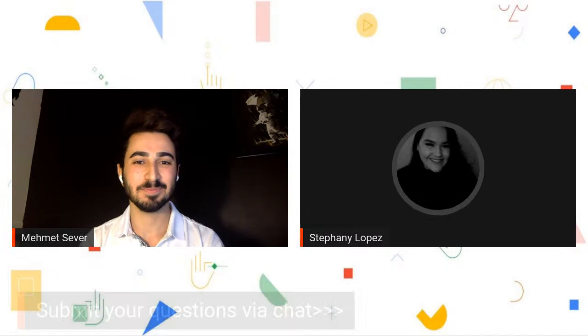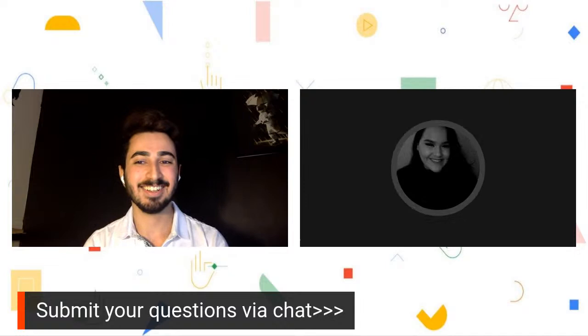Today my wonderful colleague Mehmet, who is the DSC Lead for Lambton College, will be here to show you how to maximize your online presence using LinkedIn. Mehmet, take it away.